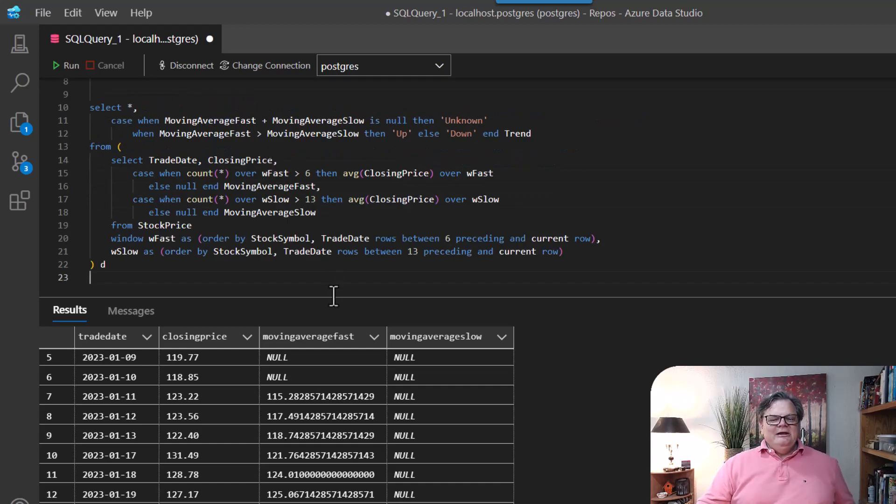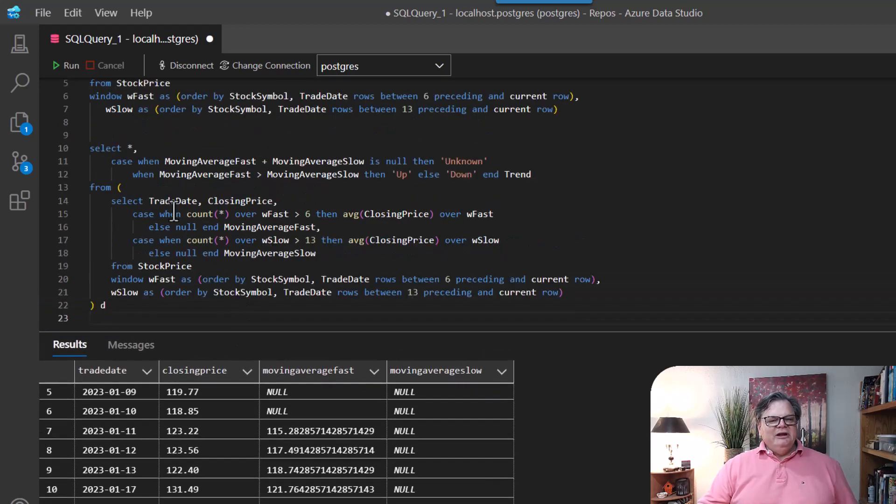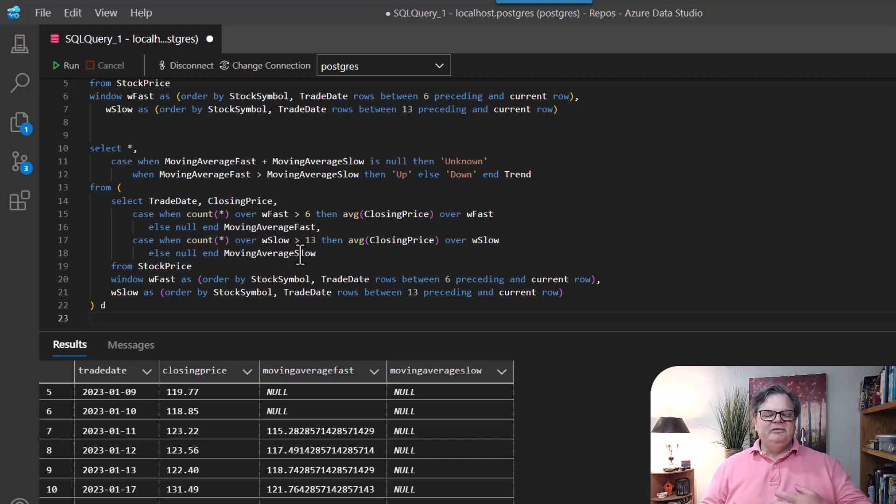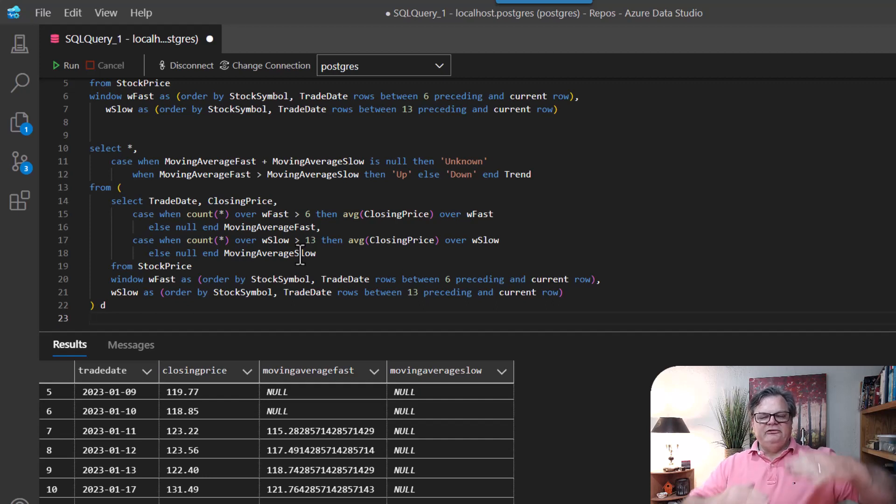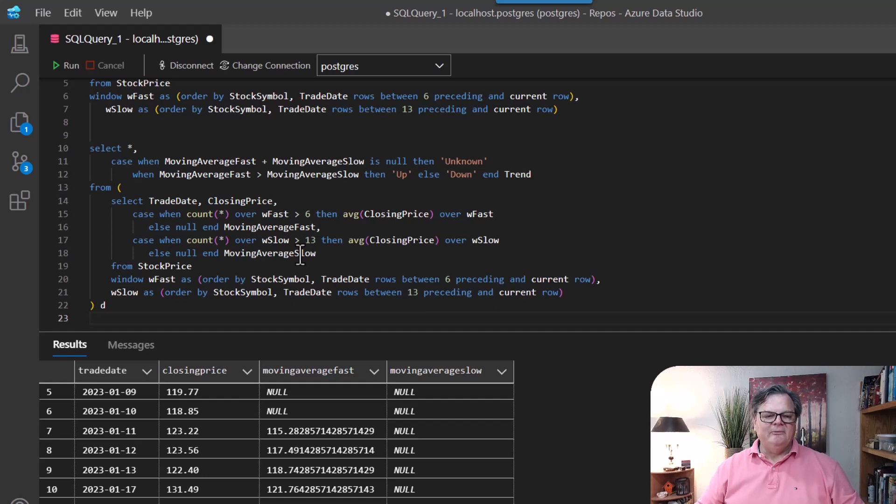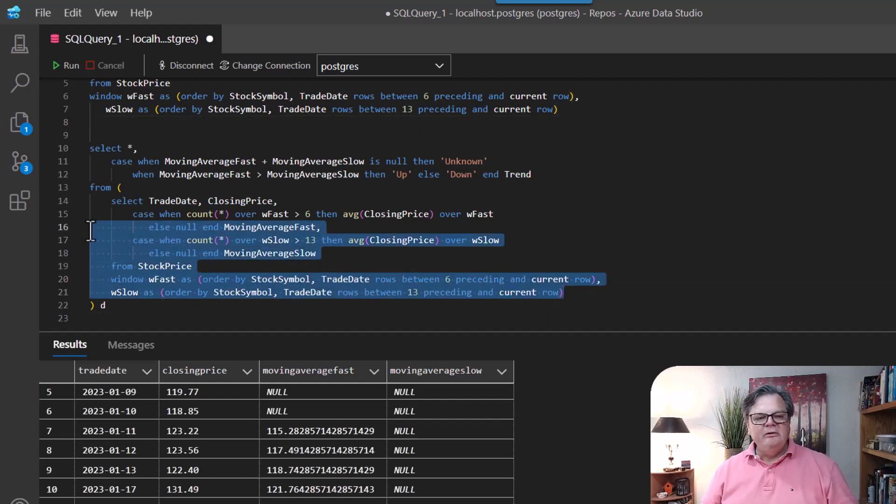And here we have essentially a comparison that we're going to take the fast and slow moving averages. And if the fast is greater than the slow, we're going to say that the trend is up. And then if the fast line is below the slow line, we're going to say it's trending down.